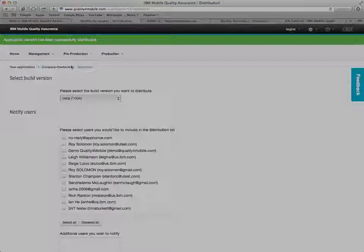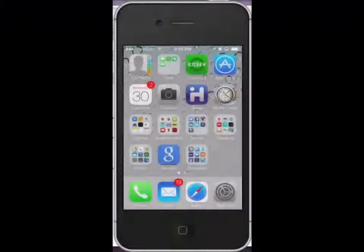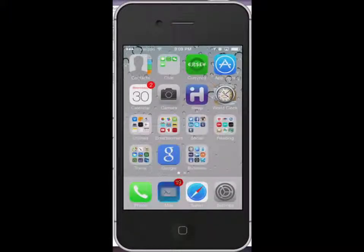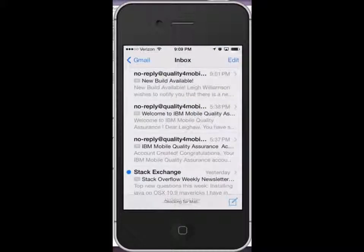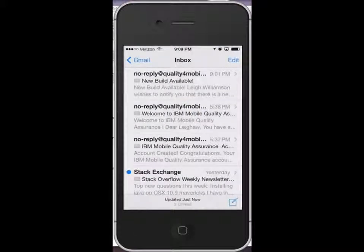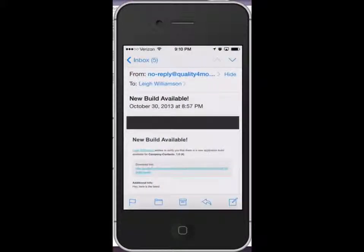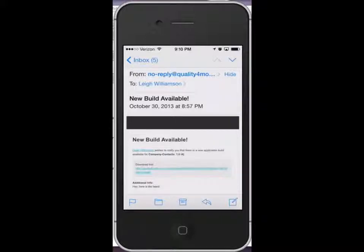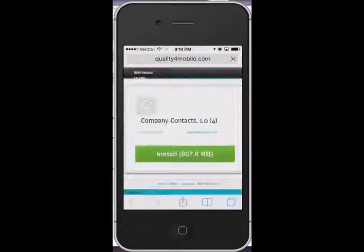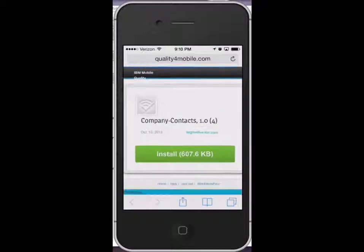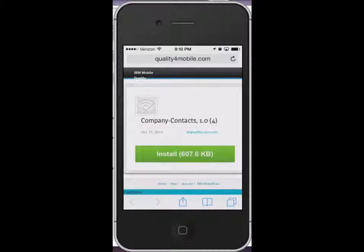Now let's look at what the tester sees on their mobile device. When you distribute the app to them, they'll get an email message telling them the latest build is available. In that email is the additional informational message that you sent when you distributed the app and a link to the download page for the app. Tap on the install button and confirm that you really want to install the app.